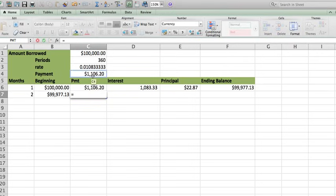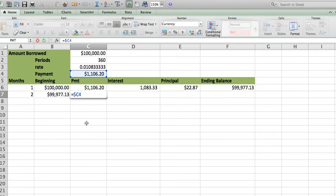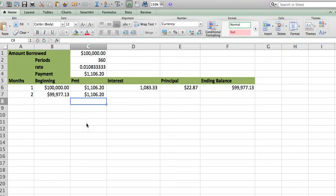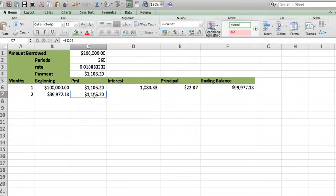Equals and then click on C4. But actually you can lock this cell by doing a dollar sign, letter, dollar sign. This is basically going to block the cell and it's going to repeat all the way to the 360 periods.